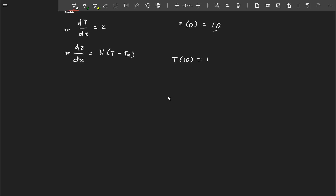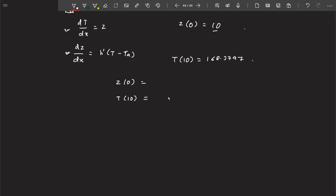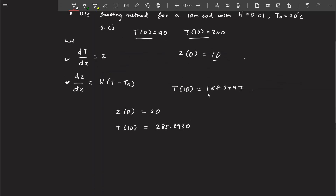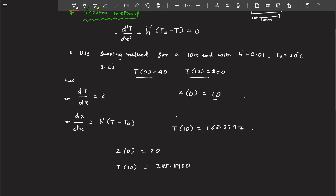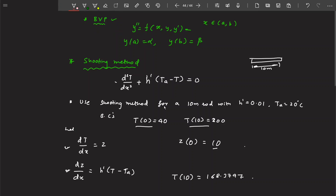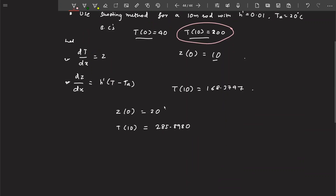By assuming z(0) = 10 and solving, we get a value of T at x = 10 equal to 168.3797. We then assume another value, z(0) = 20, and again apply Runge-Kutta or Euler's method. This gives us T(10) = 285.8980. We are interested in finding the value of z(0) such that T(10) becomes exactly 200.